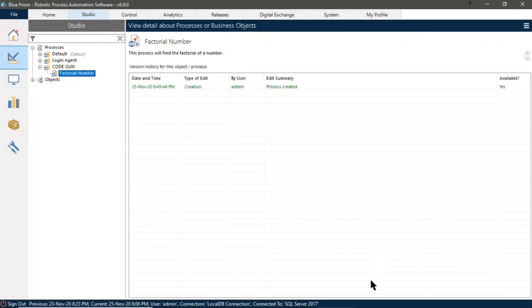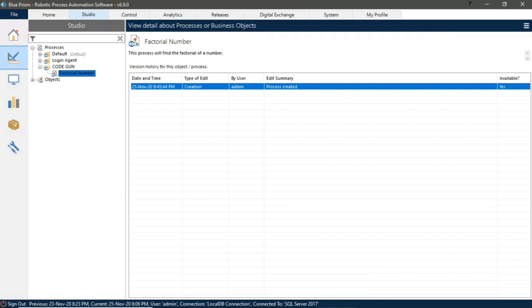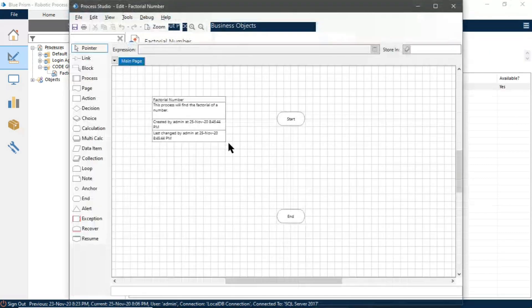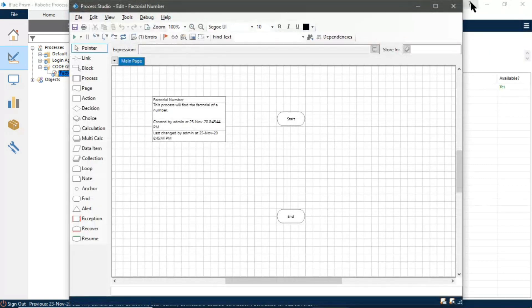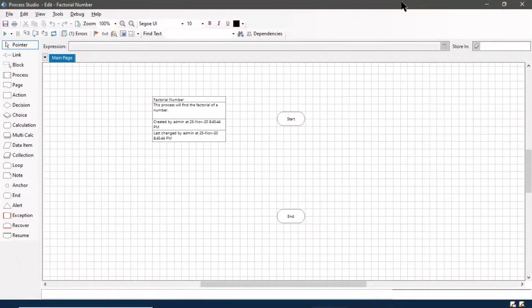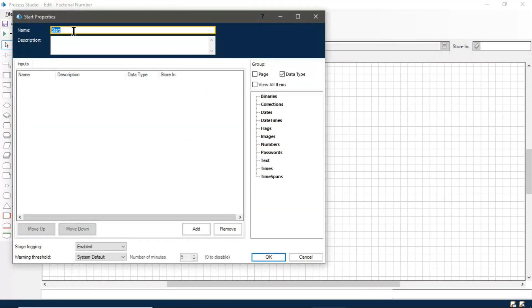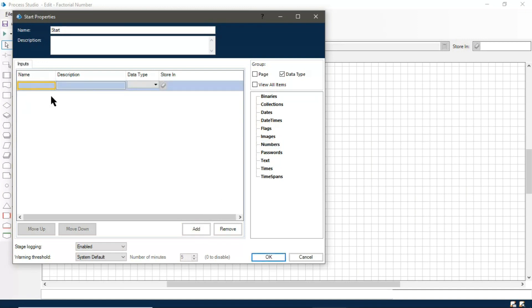So our process is created. Let's edit this process. Now we will create a starter parameter for inputting the value of a number whose factorial we will find. Enter the name and description.